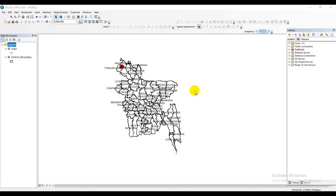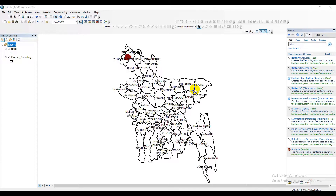Assalamualaikum, hey guys, I'm back and once again welcoming all of you to my new video tutorial on Python scripting in ArcGIS. Today this video tutorial will give you very complete and clear instructions and guidelines regarding where and how to write your own Python scripting in ArcGIS or ArcMap software. Without further delay, let's jump straight into the tutorial.